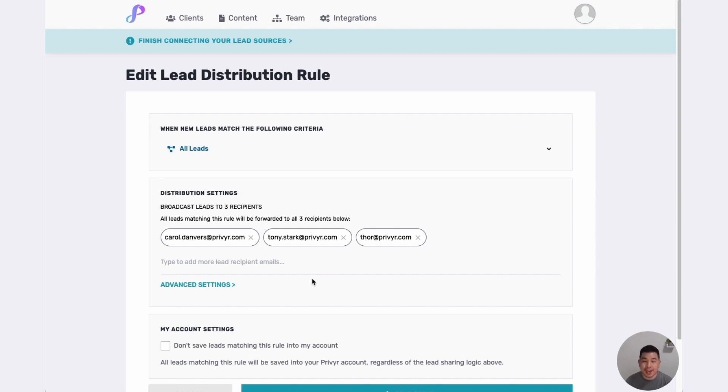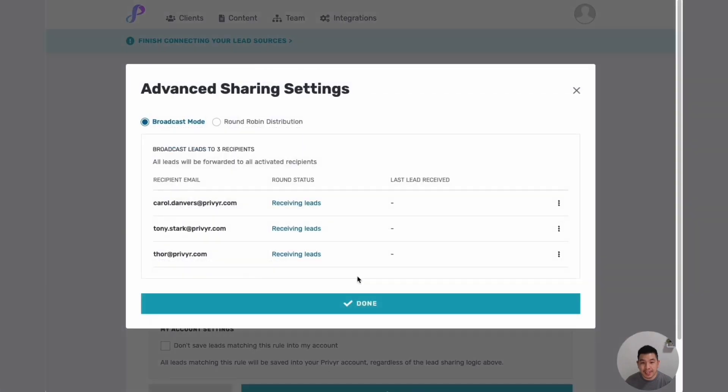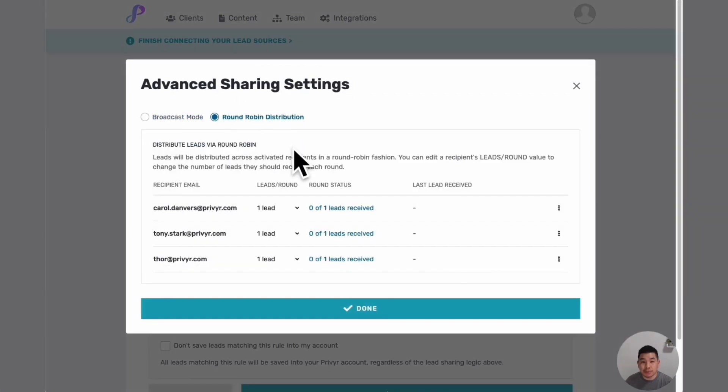I actually want to distribute them in a round robin. All you need to do is click on advanced settings and click on round robin distribution. Now you can see leads will be distributed equally: Carol will get one lead, then Tony gets the next lead, Thor gets the next lead, Carol will then get the next lead, so on and so forth.